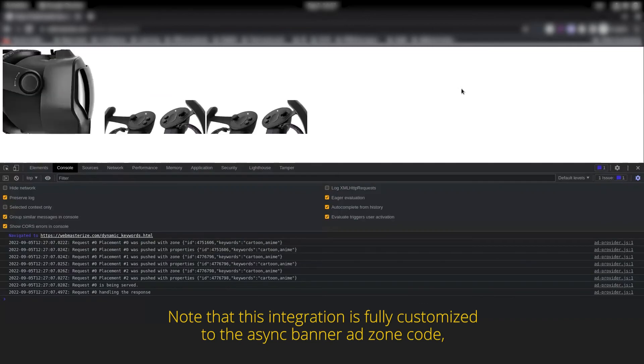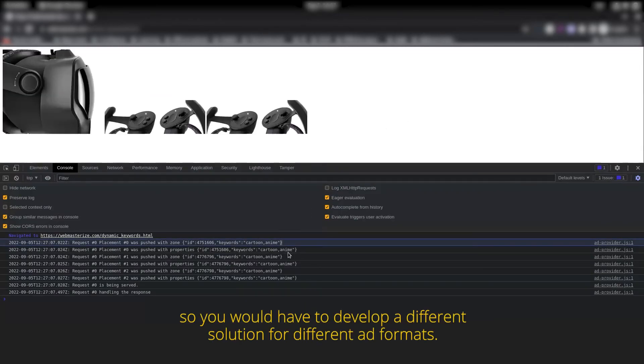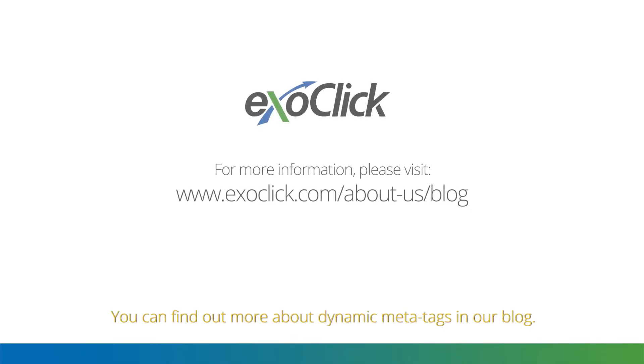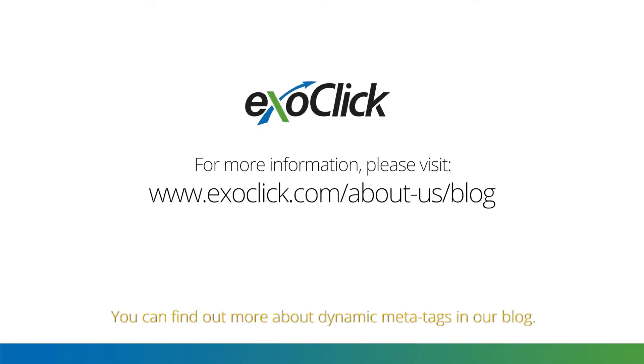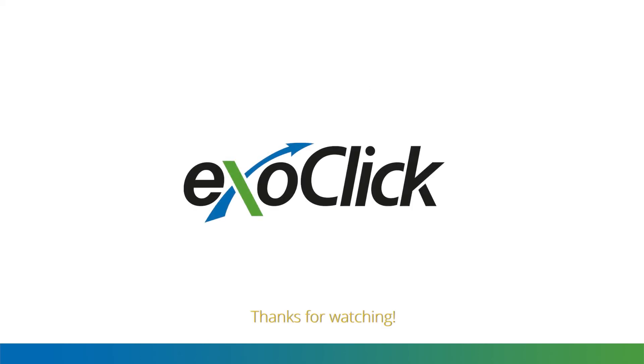Note that this integration is fully customized to the async banner ad zone code, so you would have to develop a different solution for different ad formats. You can find out more about dynamic meta tags in our blog. Thanks for watching.